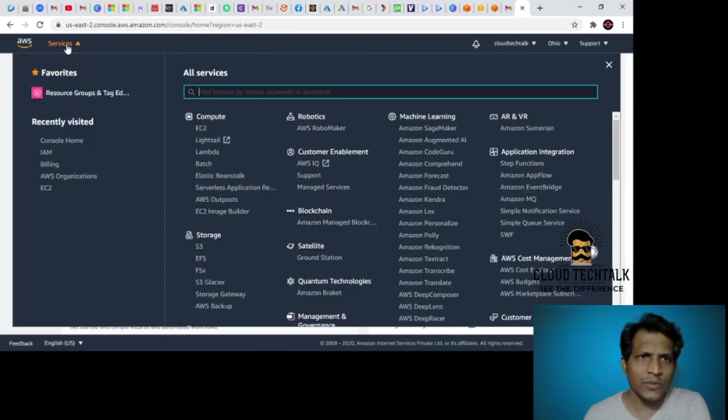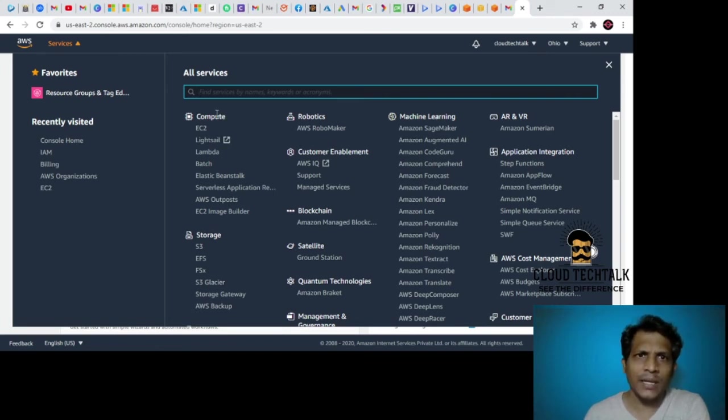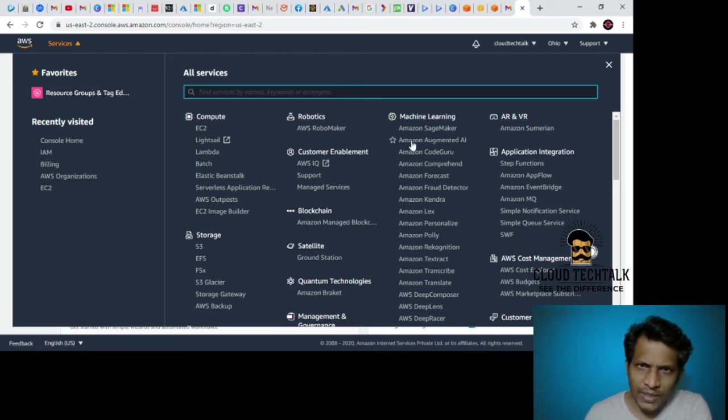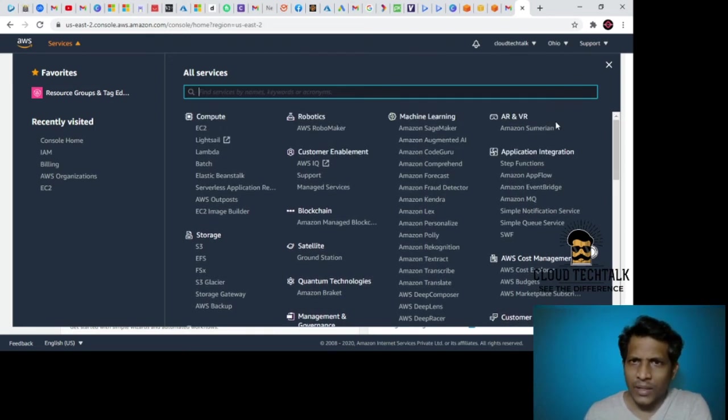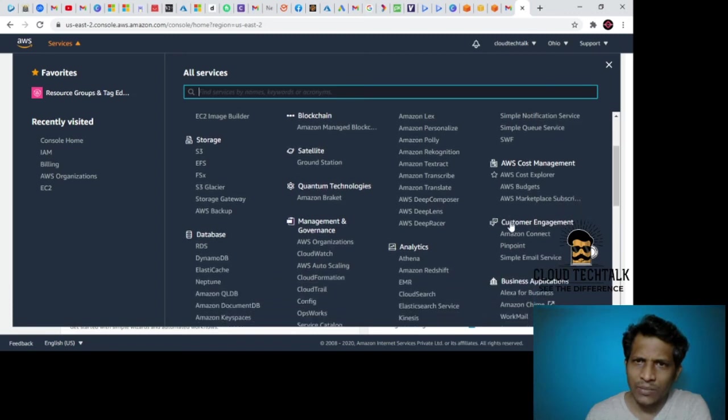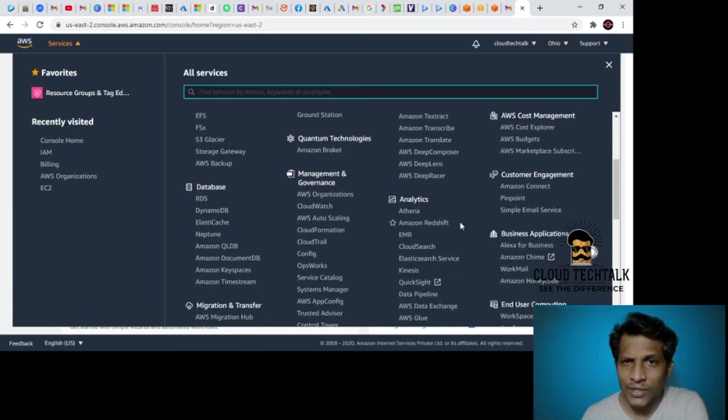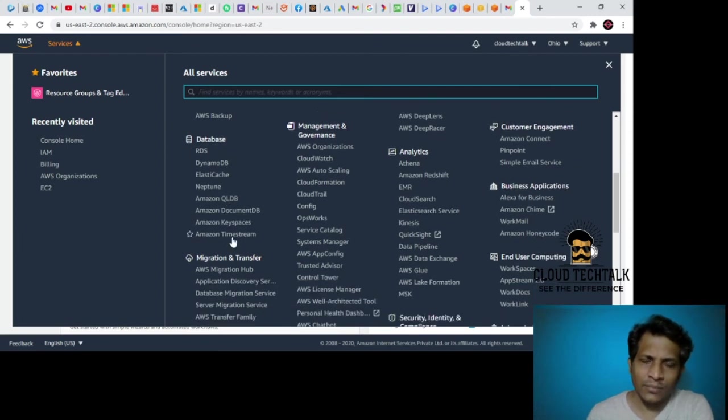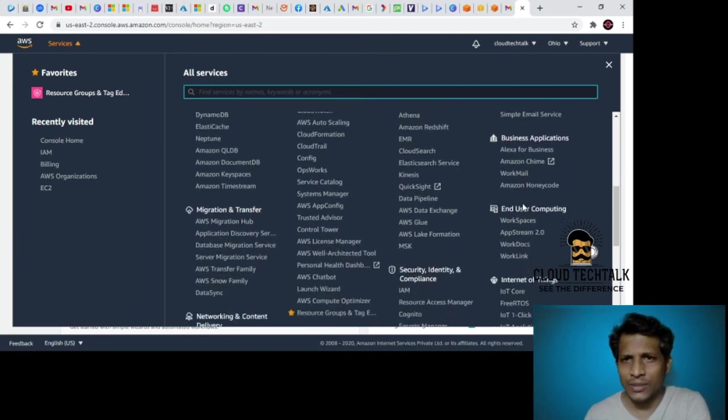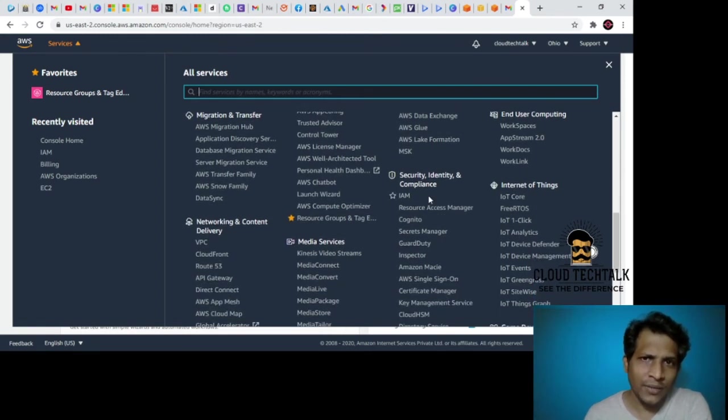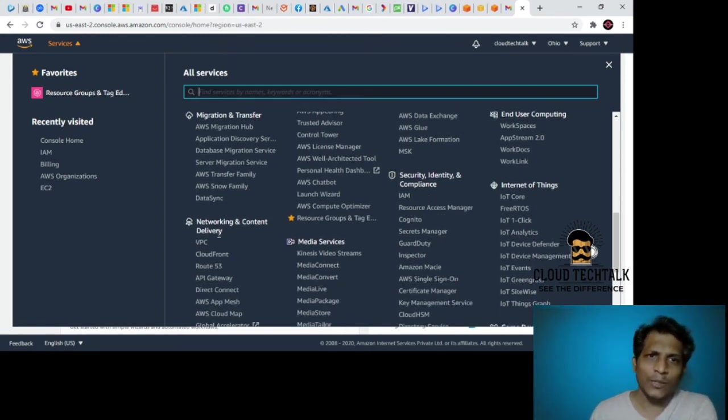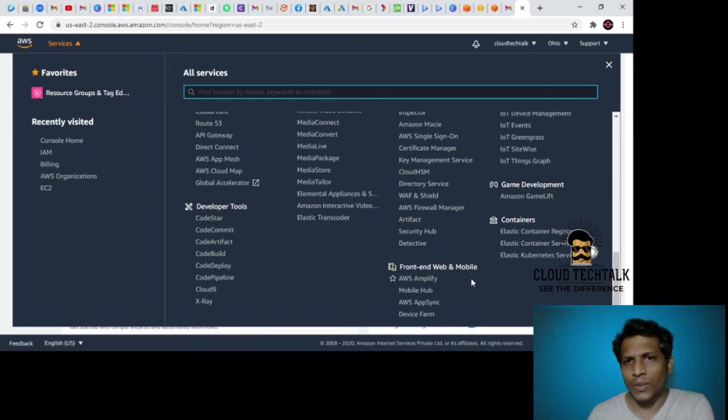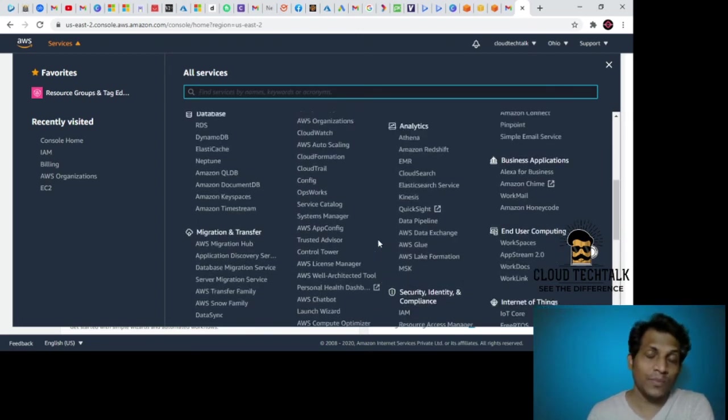I would like to go to these services once. I can see compute, under which we have various cloud services, robotics, machine learning, AR and VR, application integration, storage, satellite, quantum technologies, AWS cost management, customer engagement, management and governance, database, migration and transfer, analytics, business applications, end-user computing, IoT, security, identity and compliance, networking and content delivery, media services, developer tools, front-end and web apps, mobile and containers, game development. There are plenty of categories here.